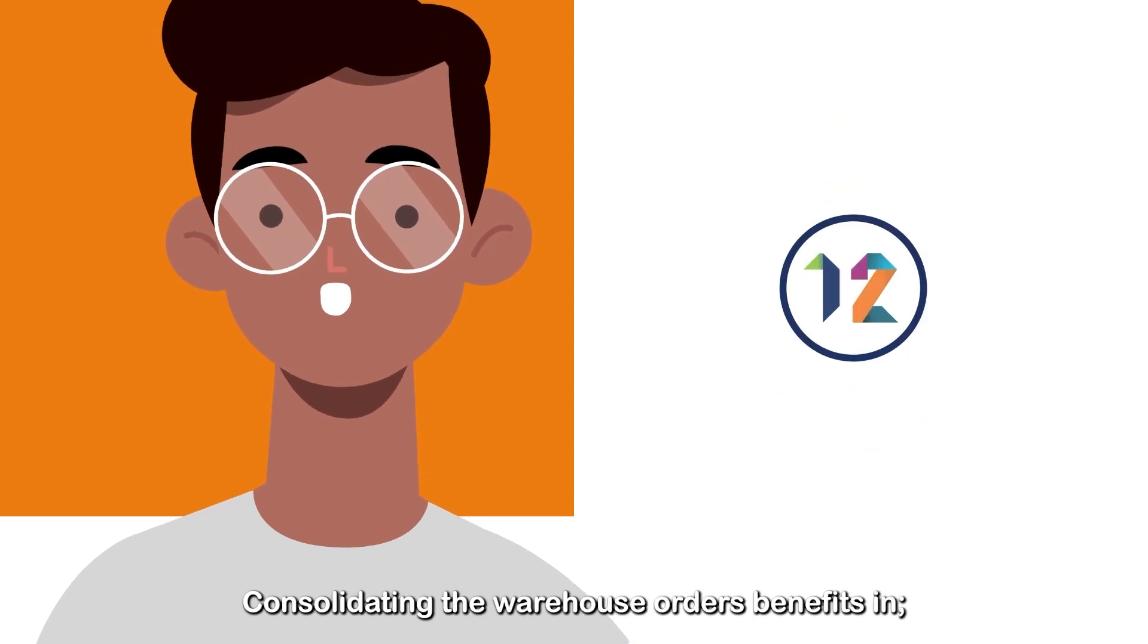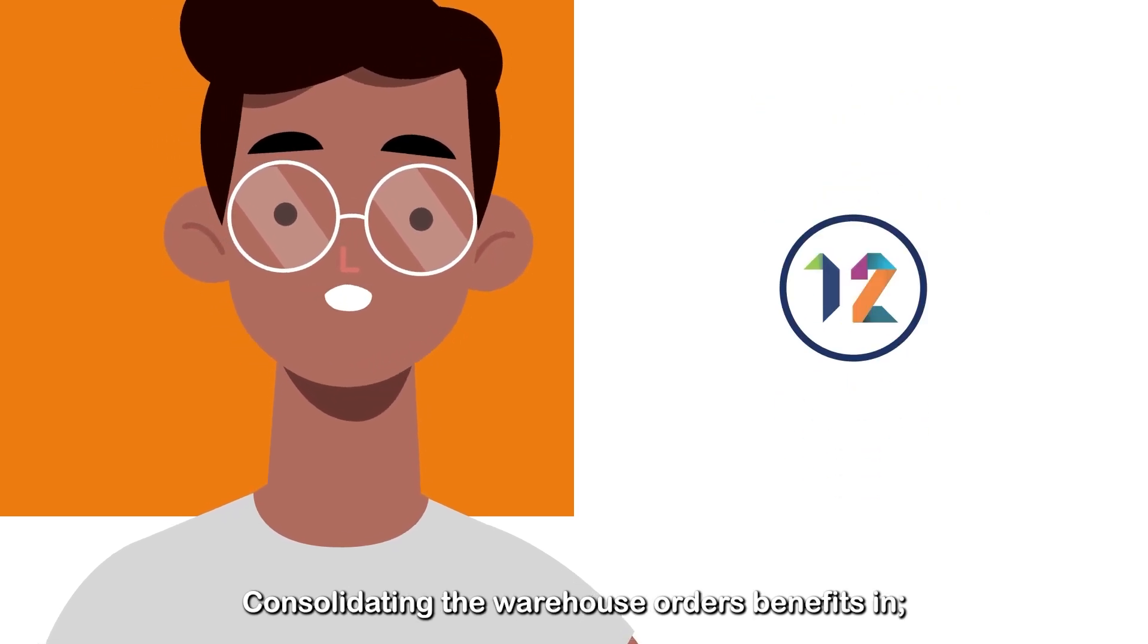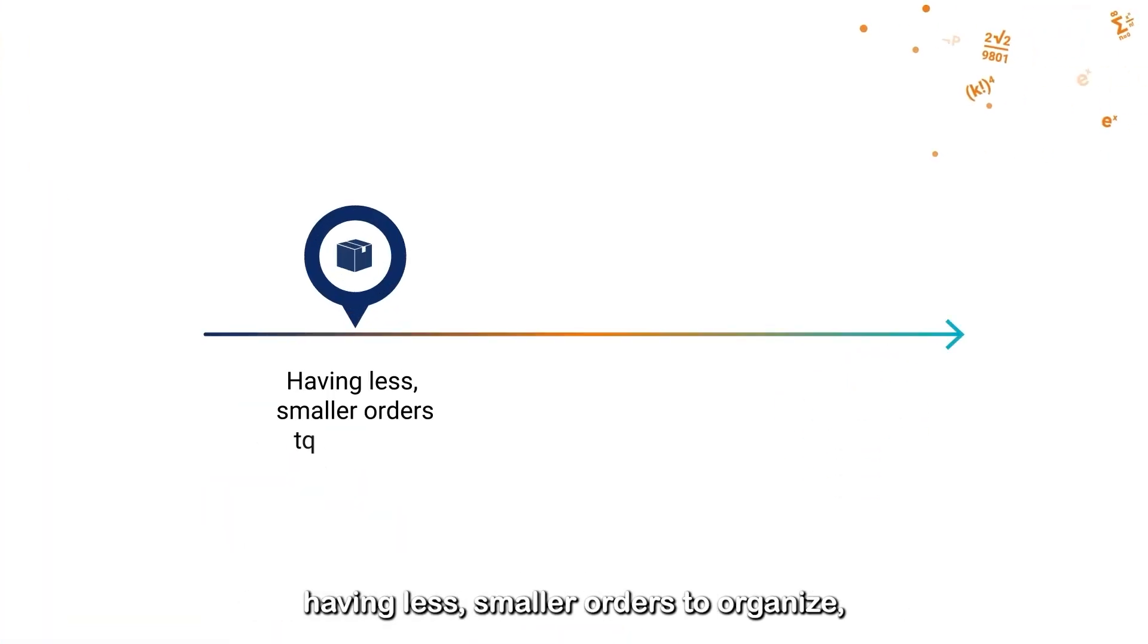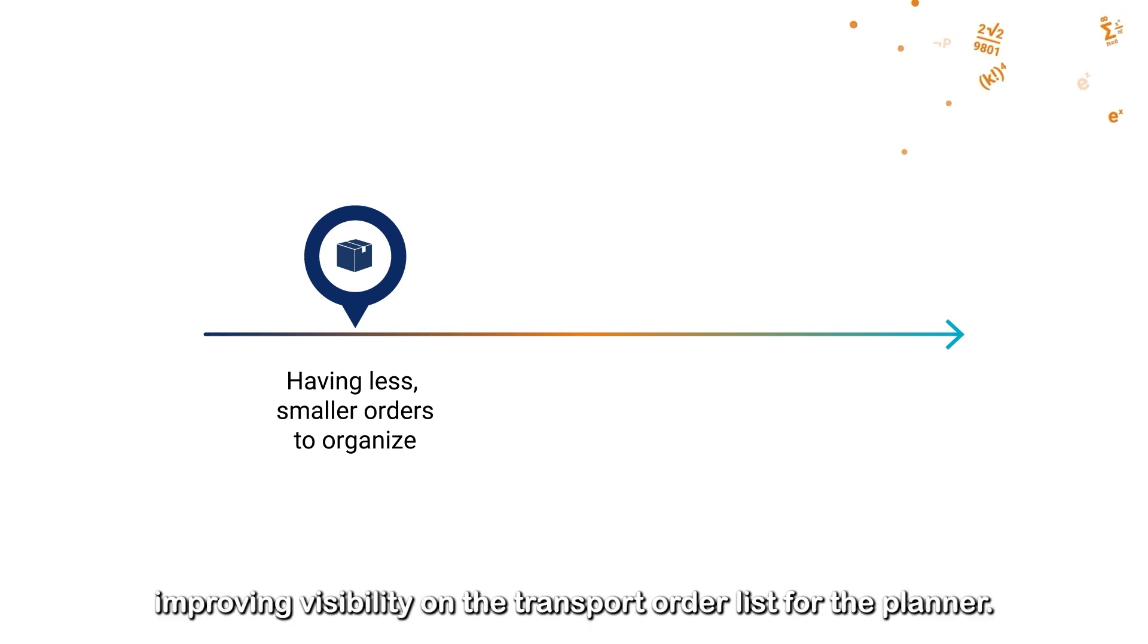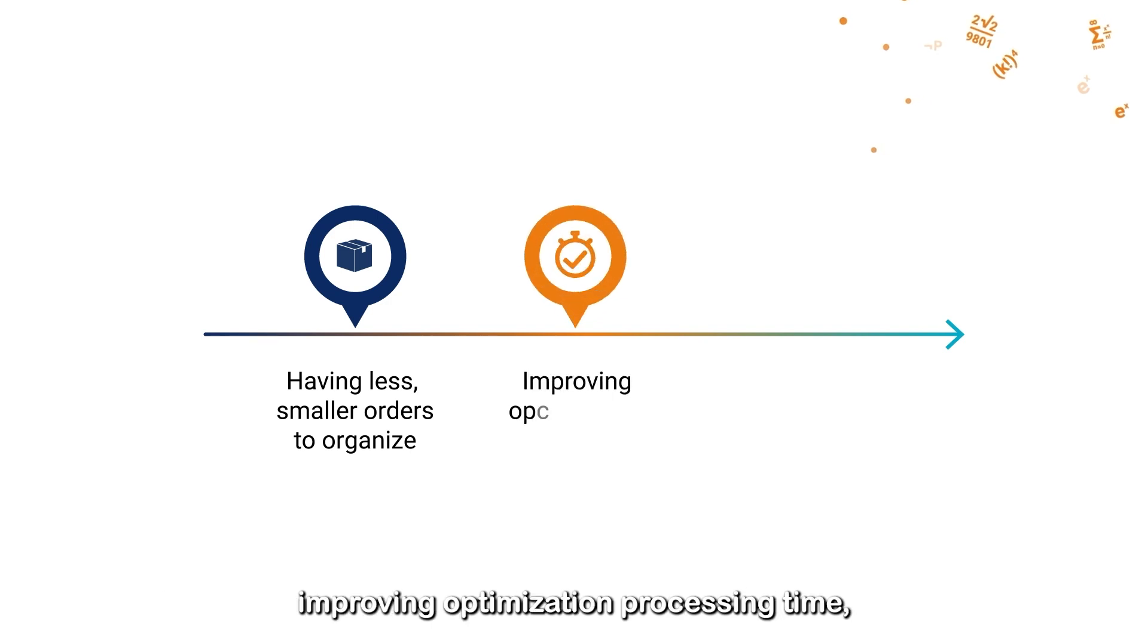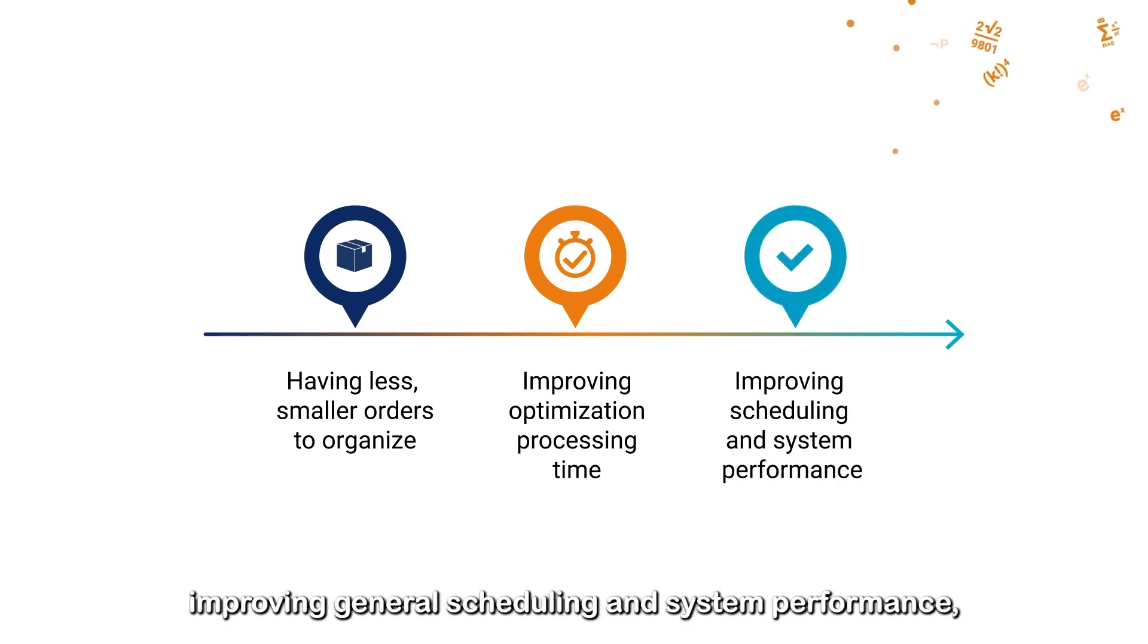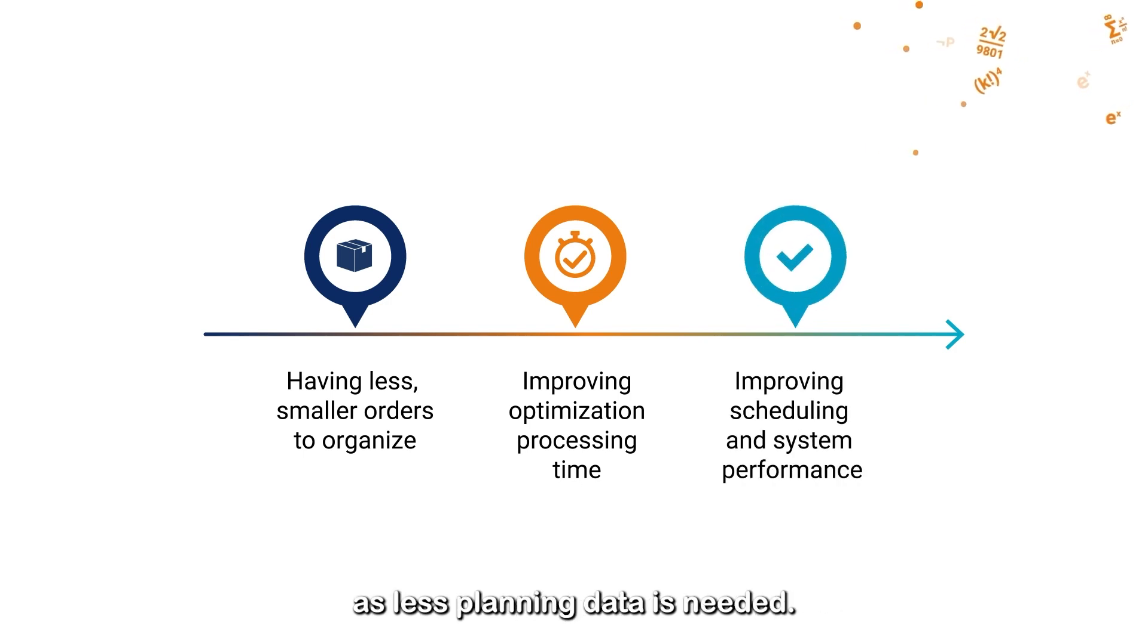Consolidating the warehouse orders benefits in having less, smaller orders to organize, improving visibility on the transport order list for the planner, improving optimization processing time as there are fewer individual orders to optimize, and improving general scheduling and system performance as less planning data is needed.